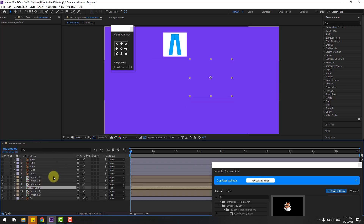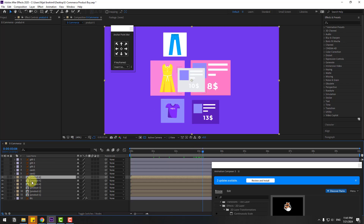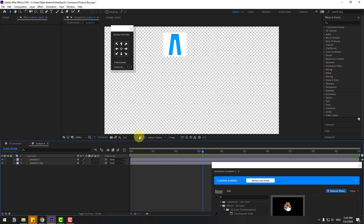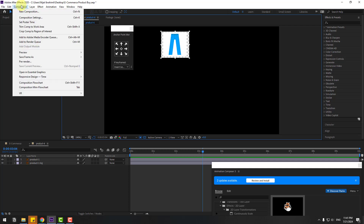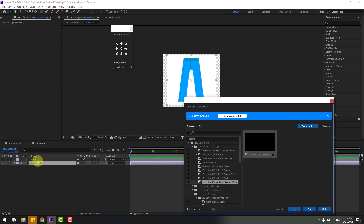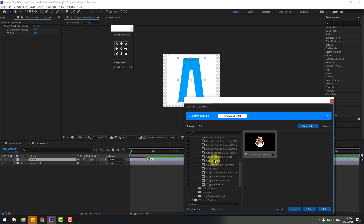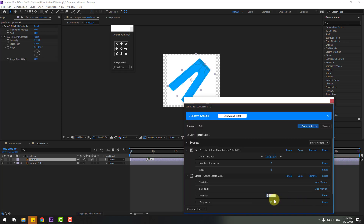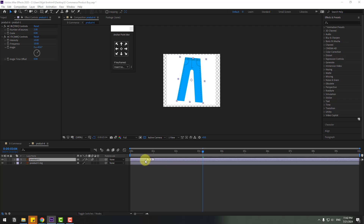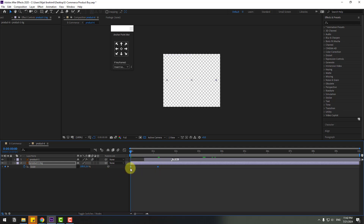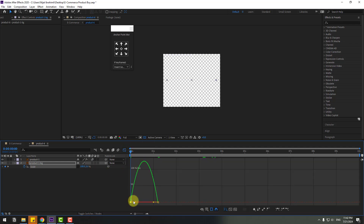Close the composition and open the last composition. Open Product 6, select the region of interest, go to Composition and crop region of interest. Select Product 1, use Overshot Scale and Rotate, click Apply, and change intensity to 10. Move to the right mark and move the layer to the right. Select product, press S, click the link icon, go to here, create a scale keyframe, go back, change to 0, make keyframes easy ease, go to Graph Editor, and make smooth animation.